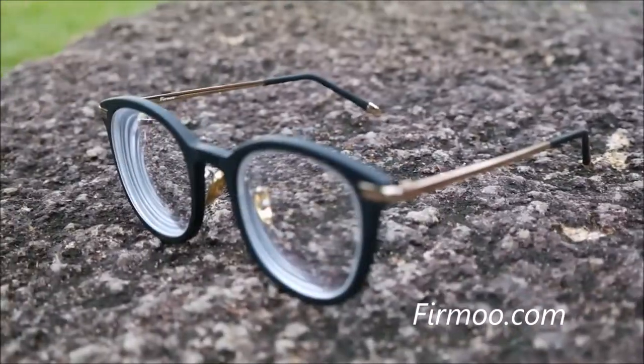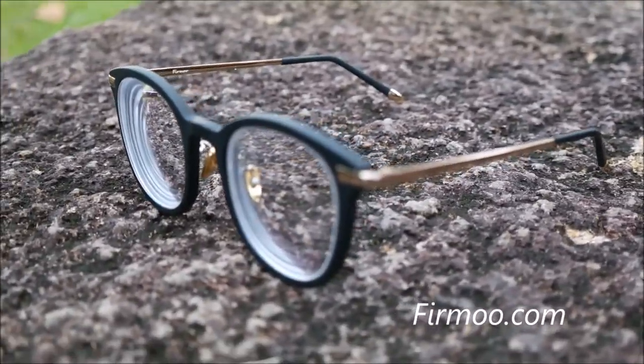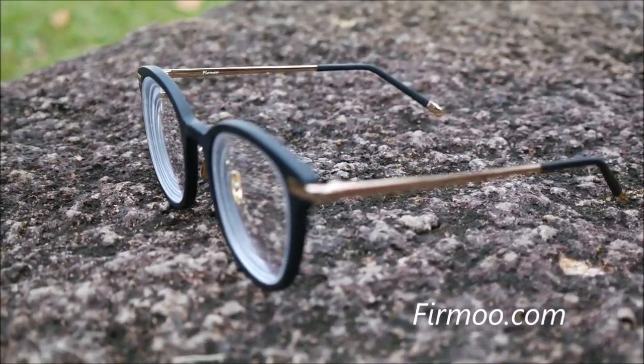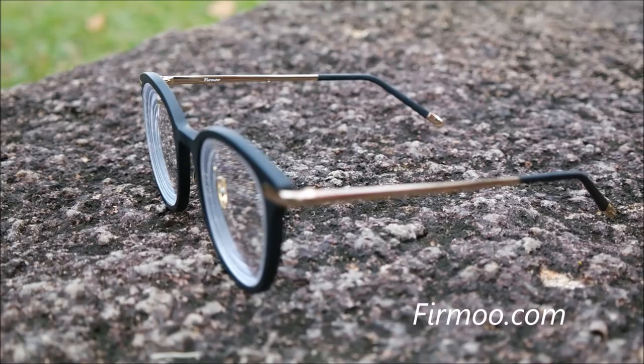Hello everyone, my name is Connie and today's video is done in collaboration with Firmoo.com.